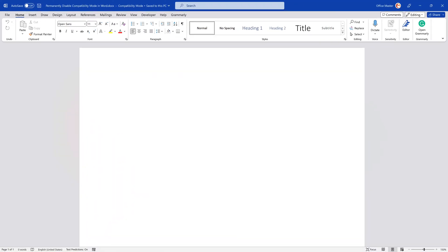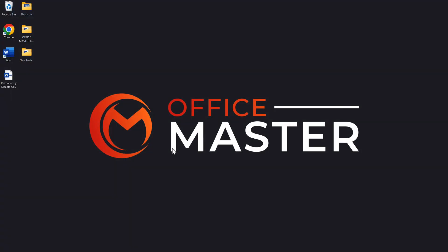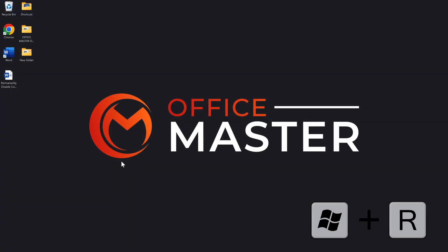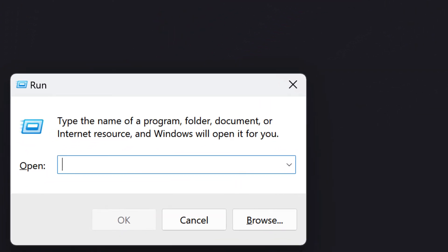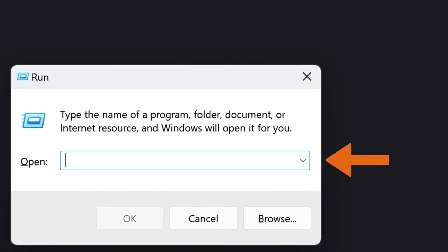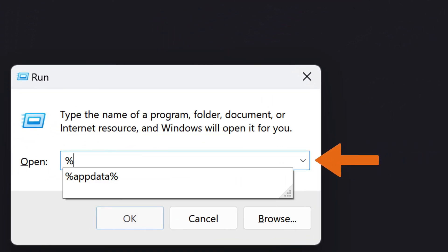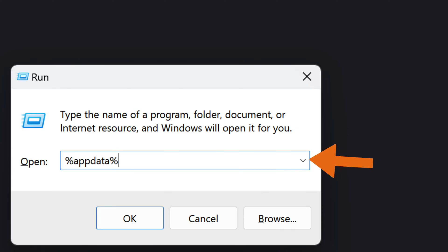To stop opening documents in compatibility mode, exit the Word application and open the Run menu by pressing the Windows and R keys at the same time. You can see the Run dialog box on your screen. Type %appdata% in the text box and click OK.